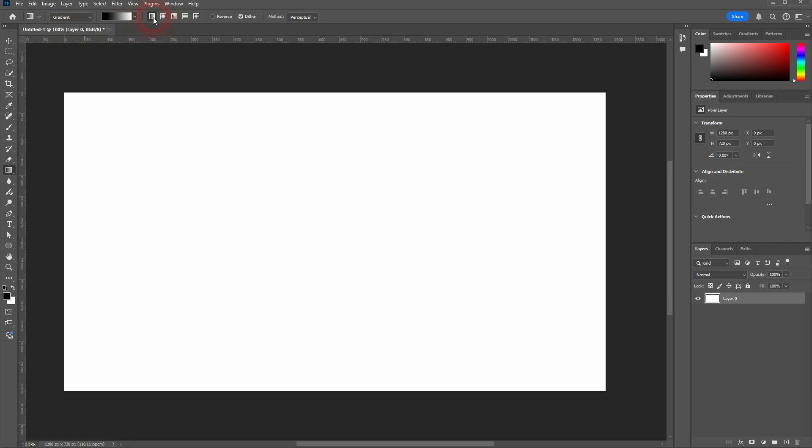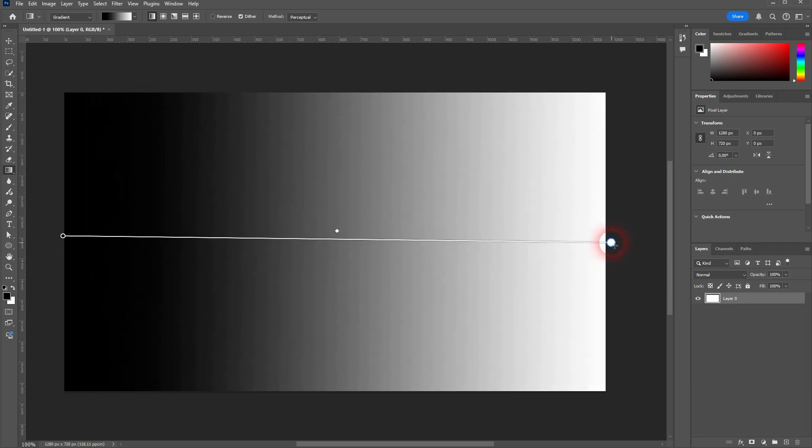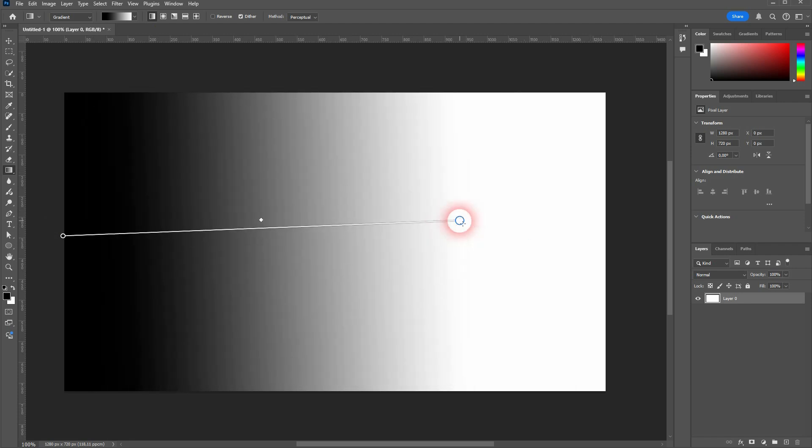You want to set it to linear. Now you can left-click drag on your canvas, and if you hold shift, it's going to snap, like so.